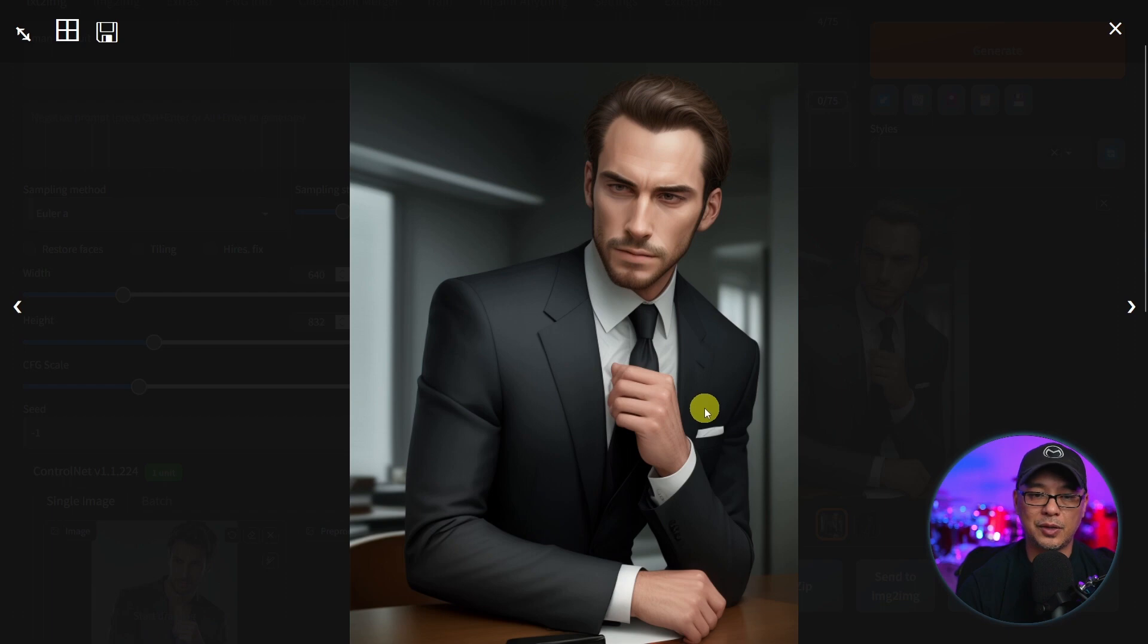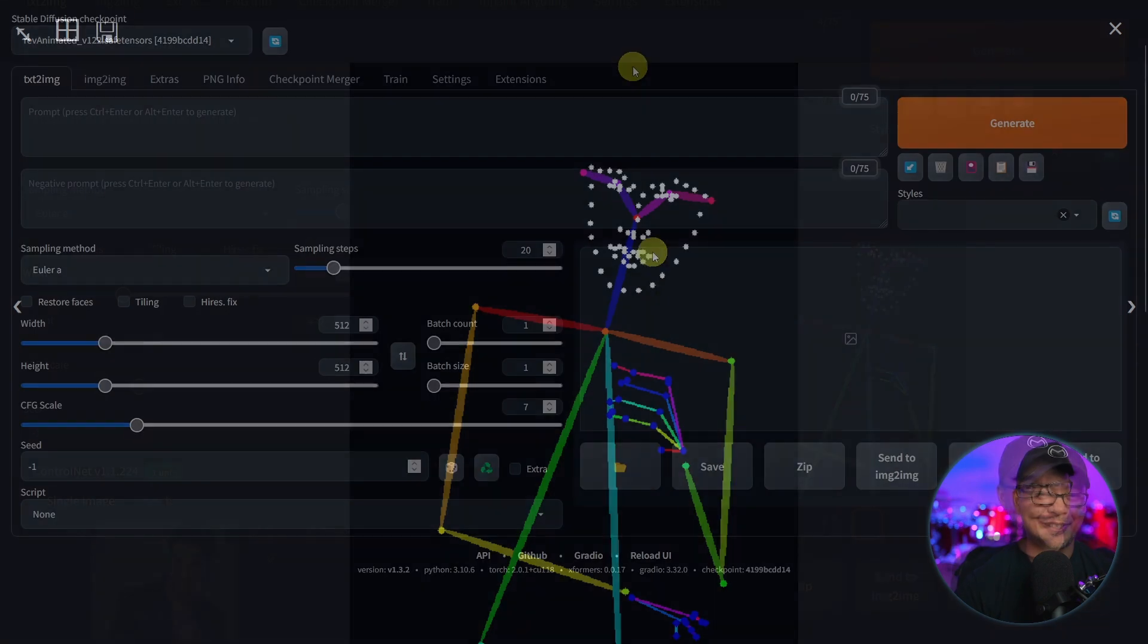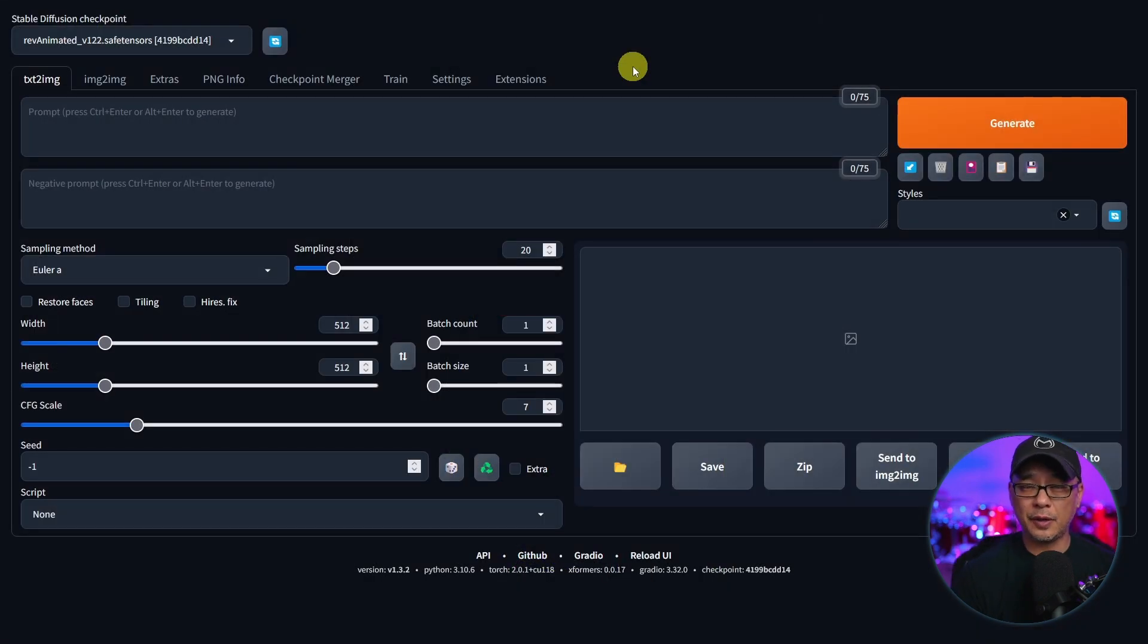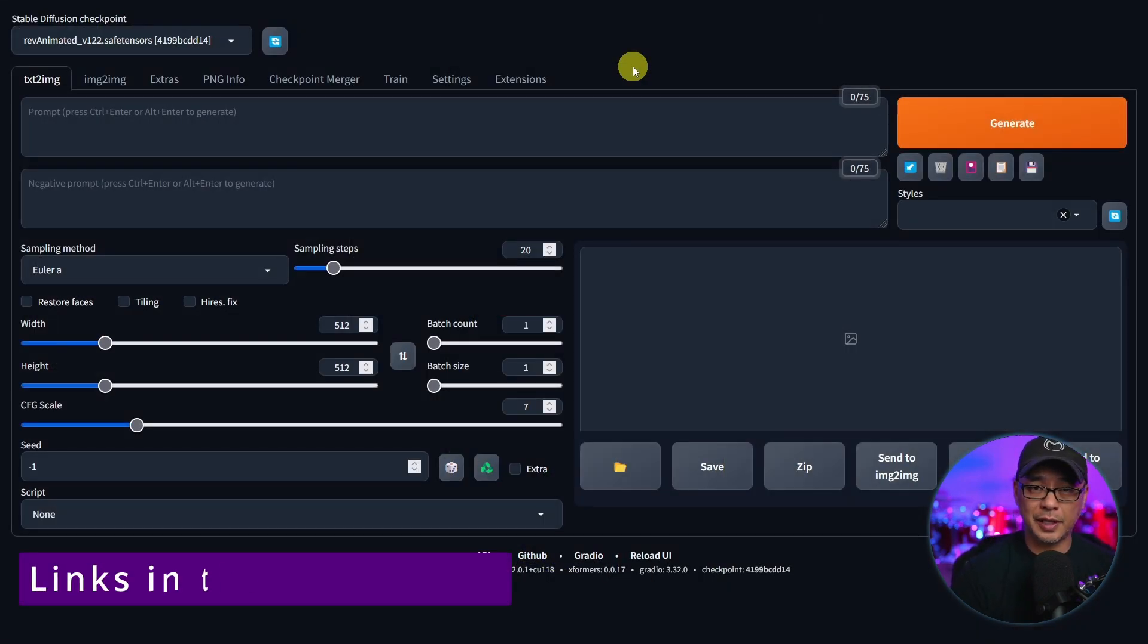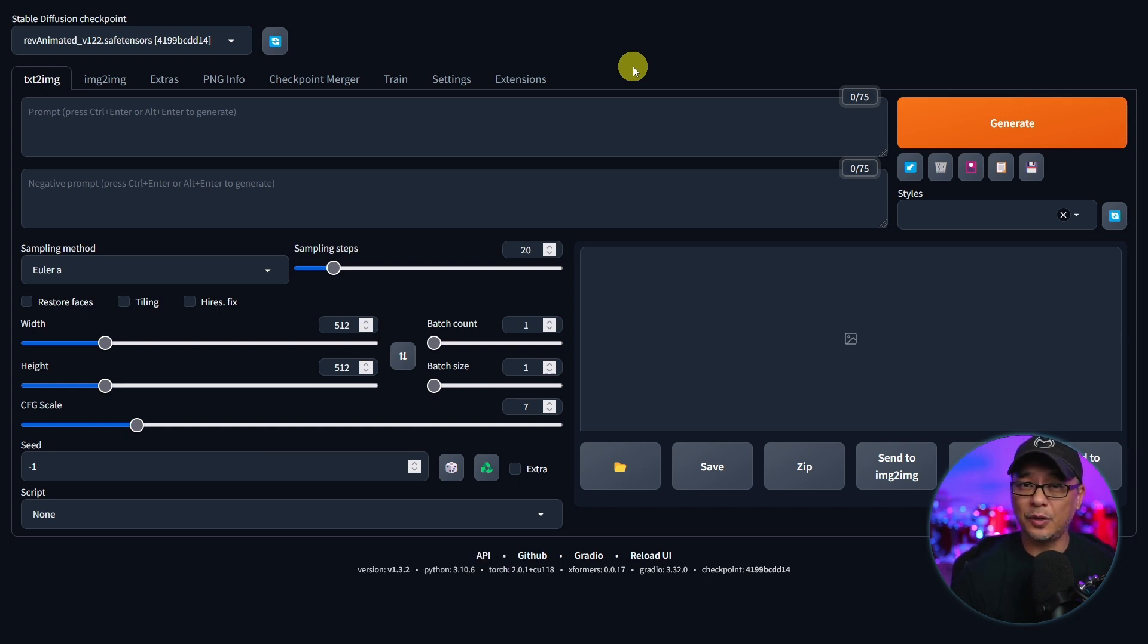ControlNet has been such a big part of AI image generation for quite a few months now. Today I want to show you how to install it in Automatic 1111. Now by chance if you don't have Automatic 1111 installed, make sure to check out the video in the description below. Otherwise this video won't make any sense.